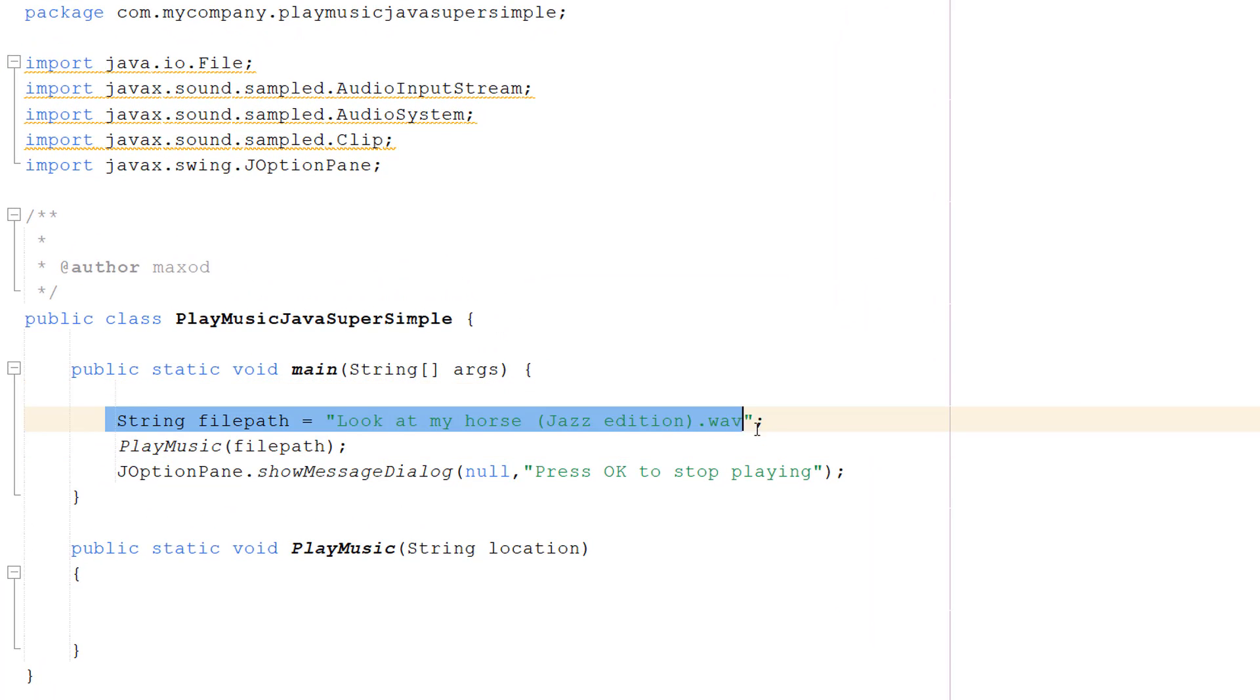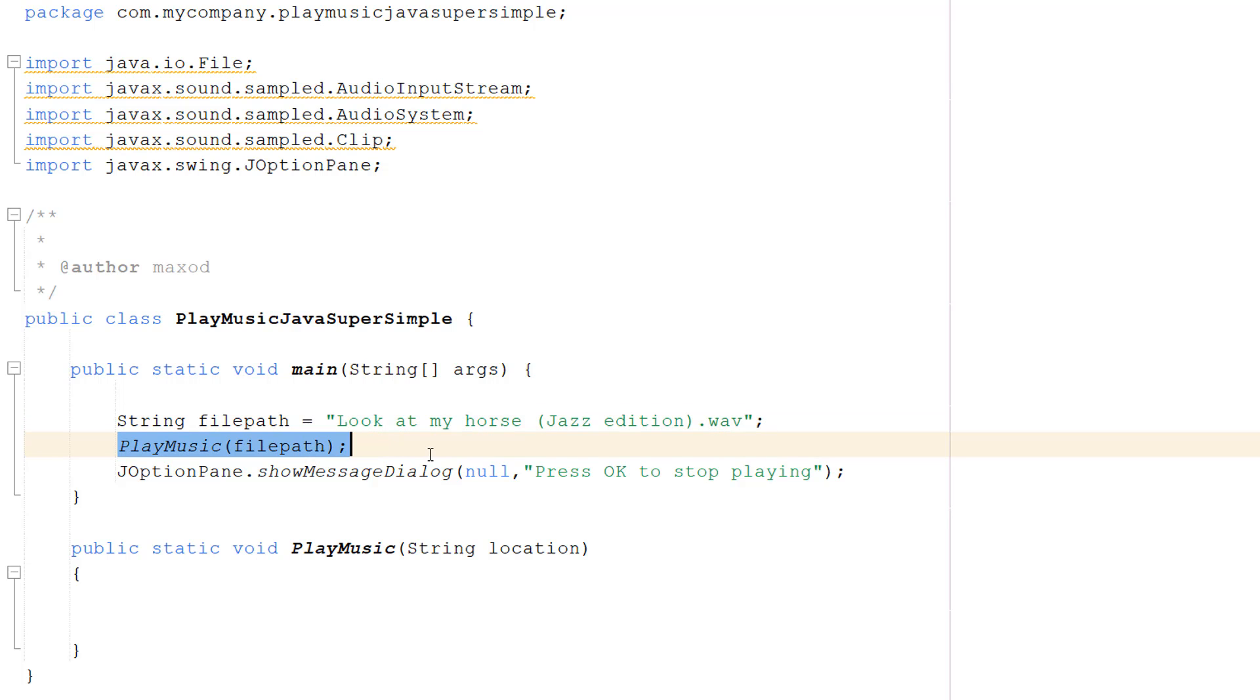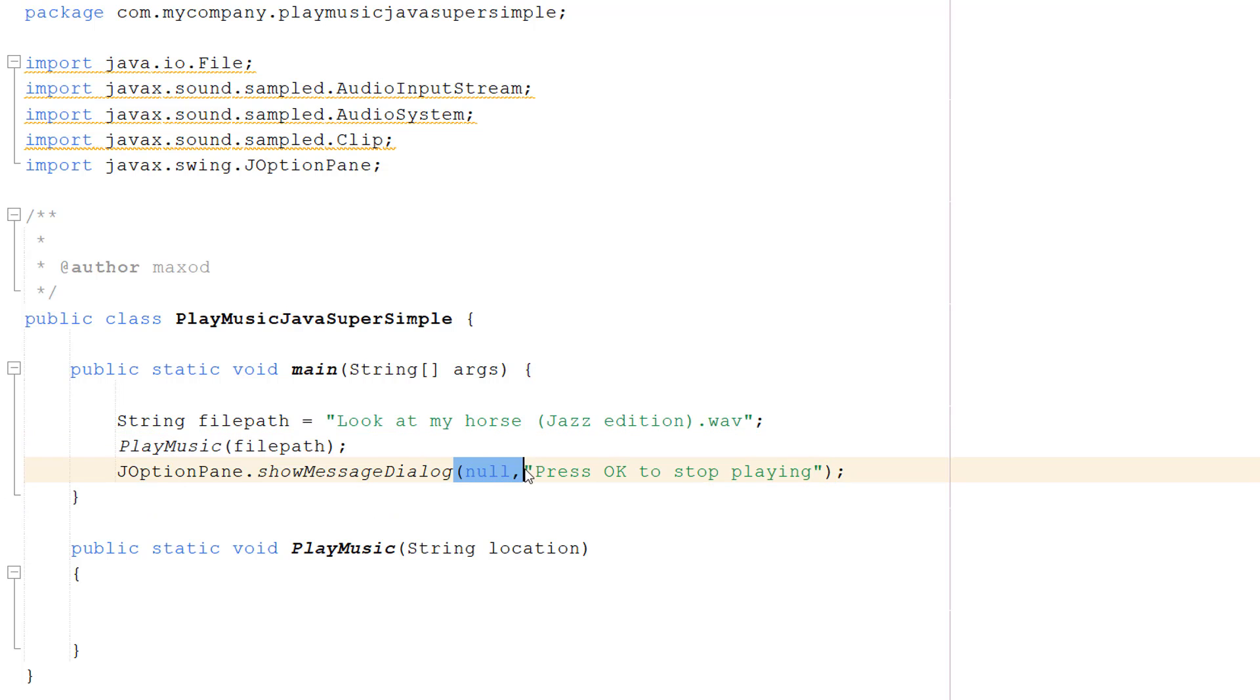Firstly, String filePath. This is going to store our file path of the WAV file we want to play. PlayMusic(filePath), that's a function we're going to create in a second. JOptionPane.showMessageDialog(null, "Press OK to stop playing"). Why have we got this?